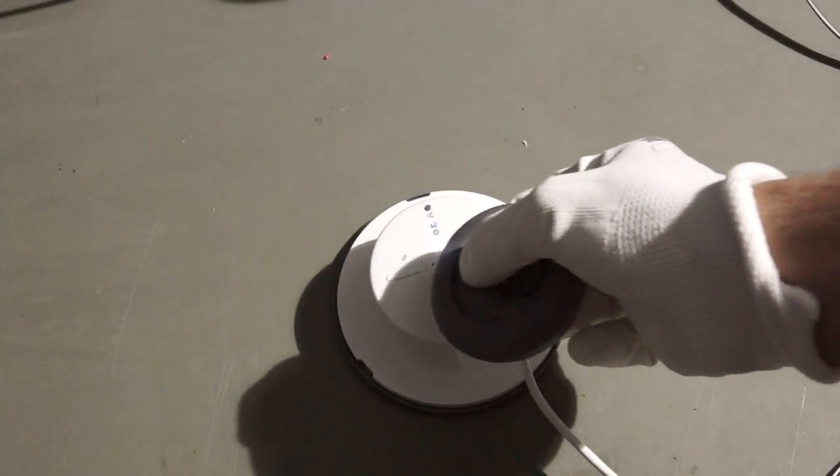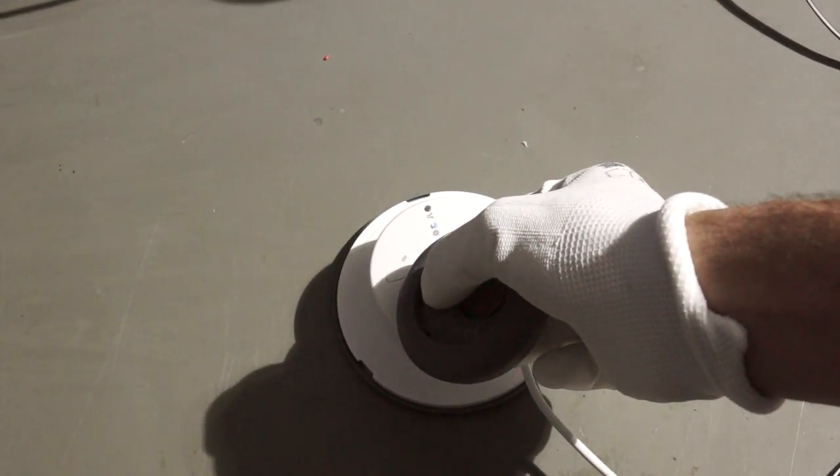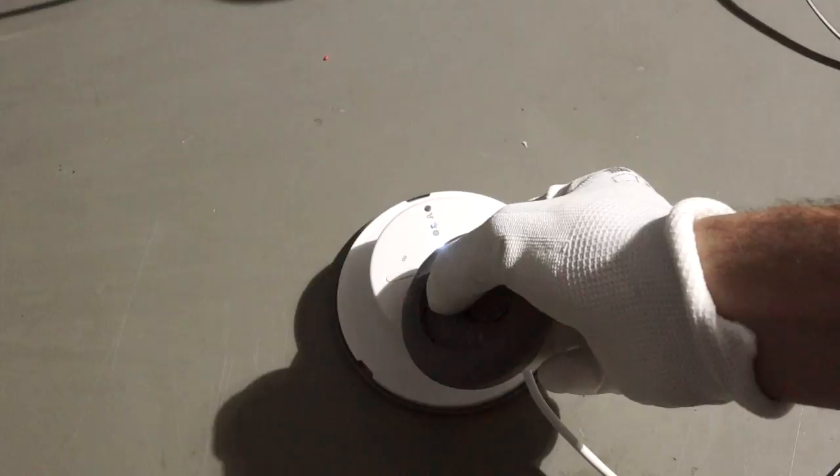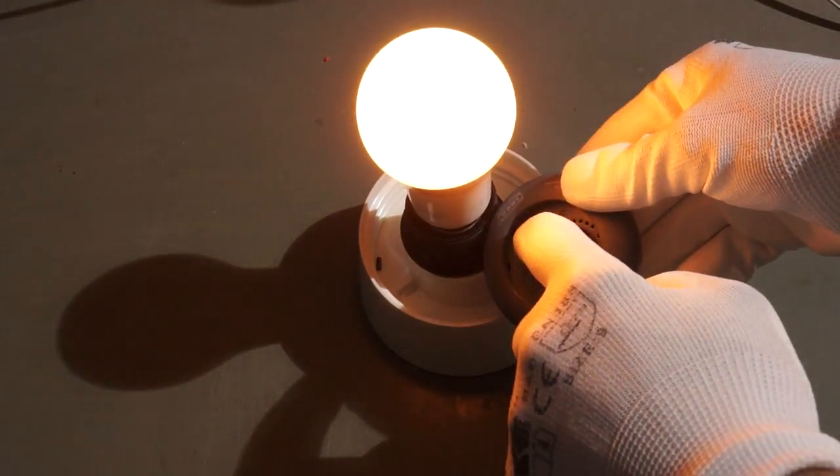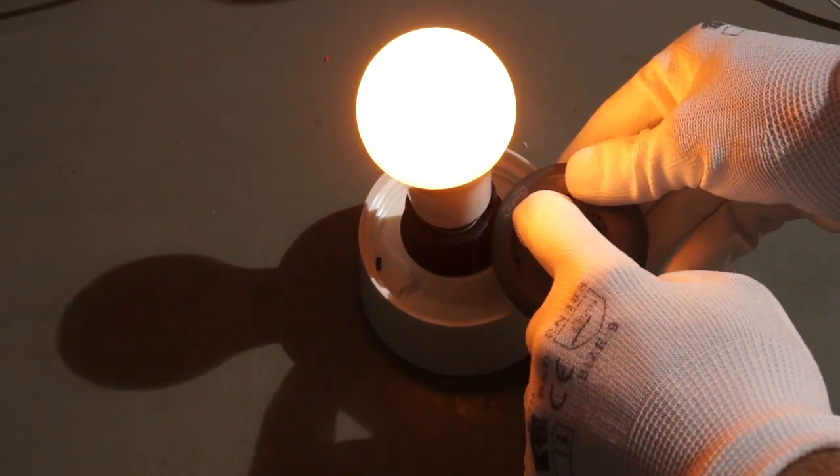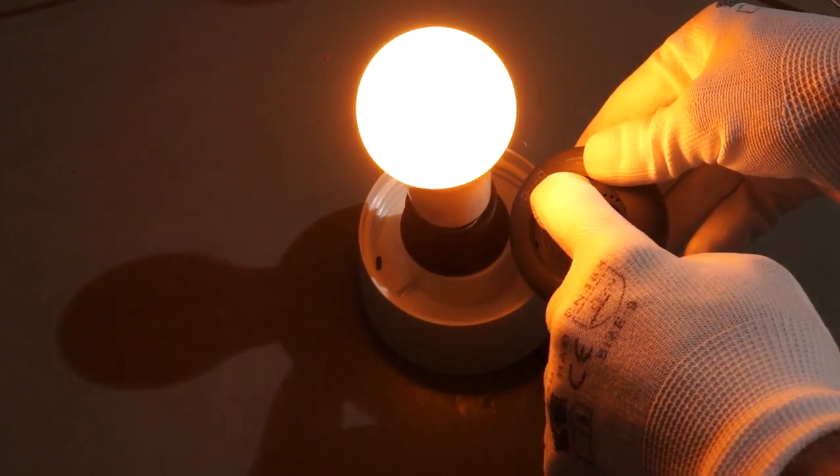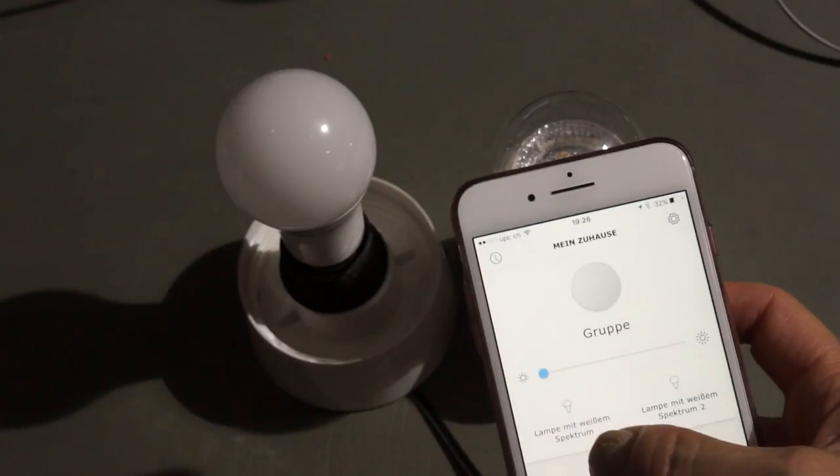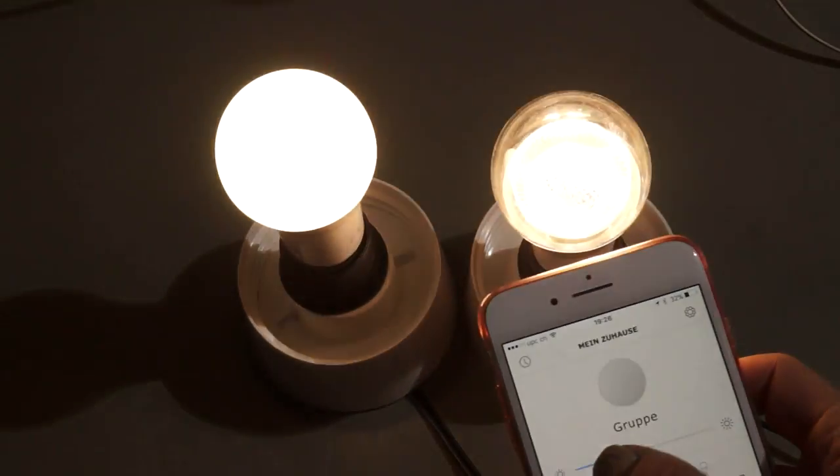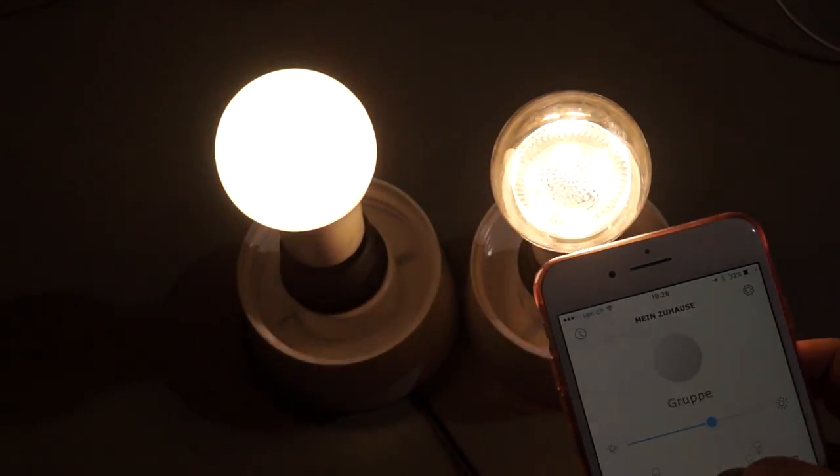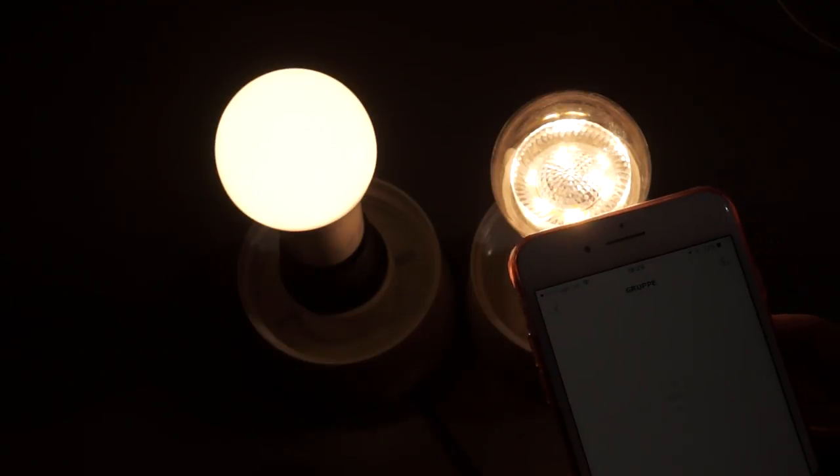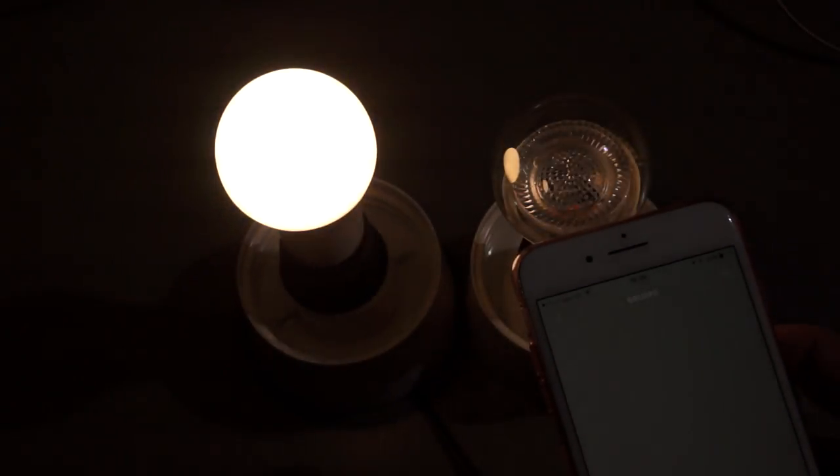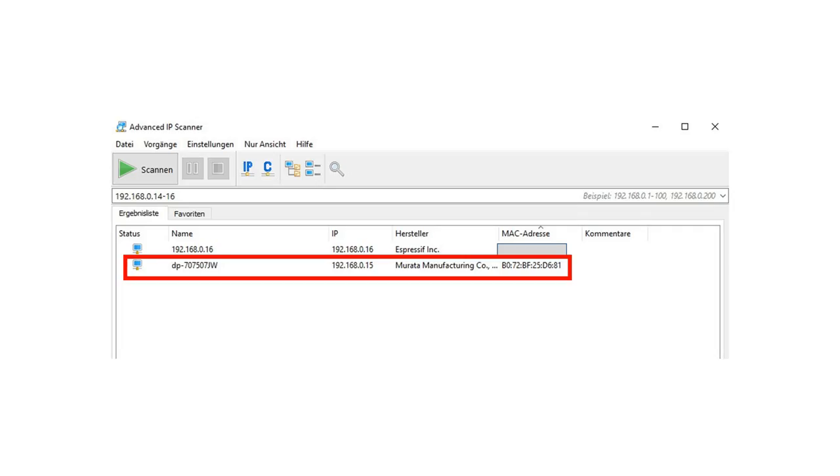Next, we have to pair a remote control with the gateway. And as a last step, we have to pair the remote with each bulb. Now everything is working. And we can switch the bulbs with our app, either each bulb alone or as a group.